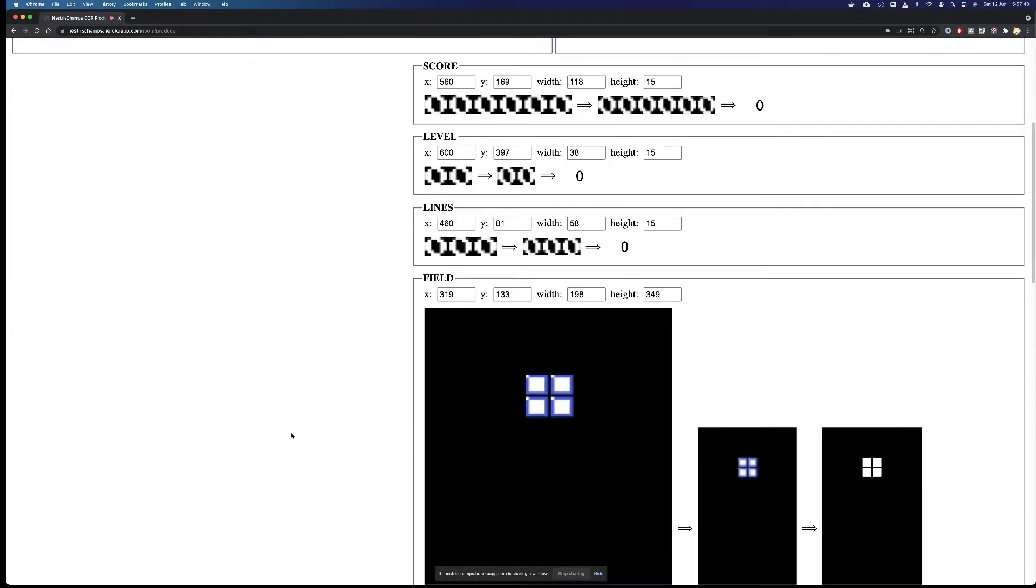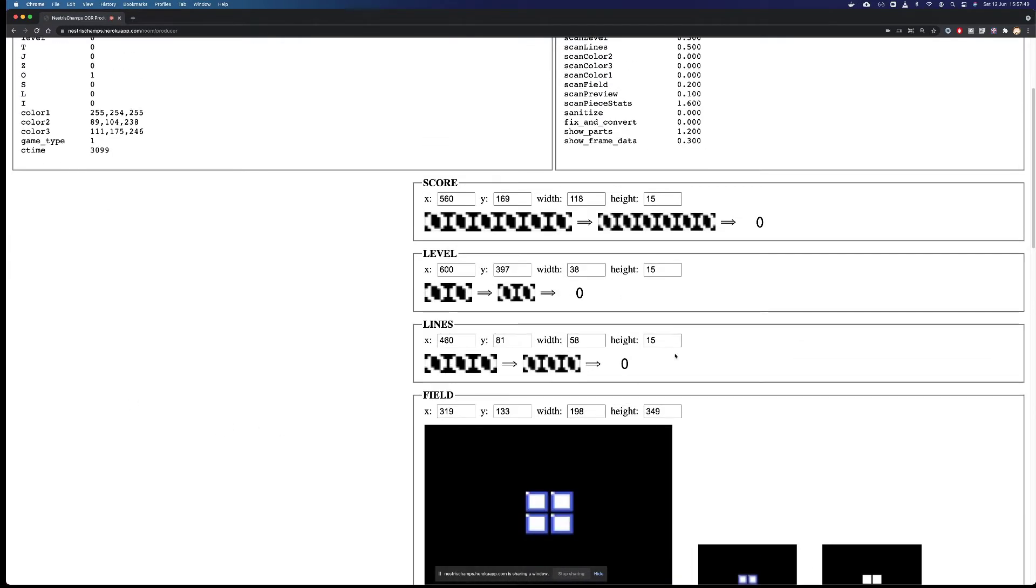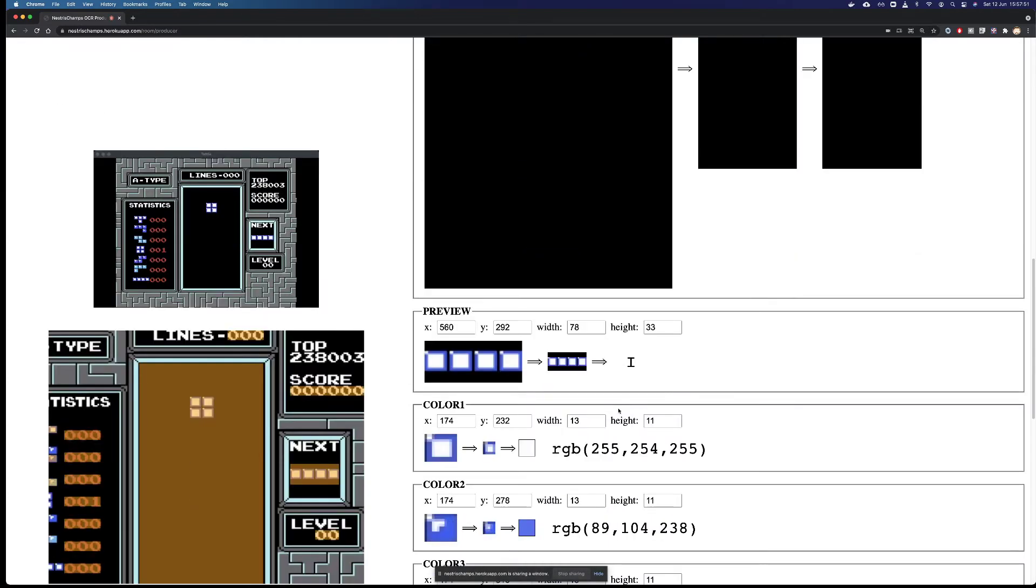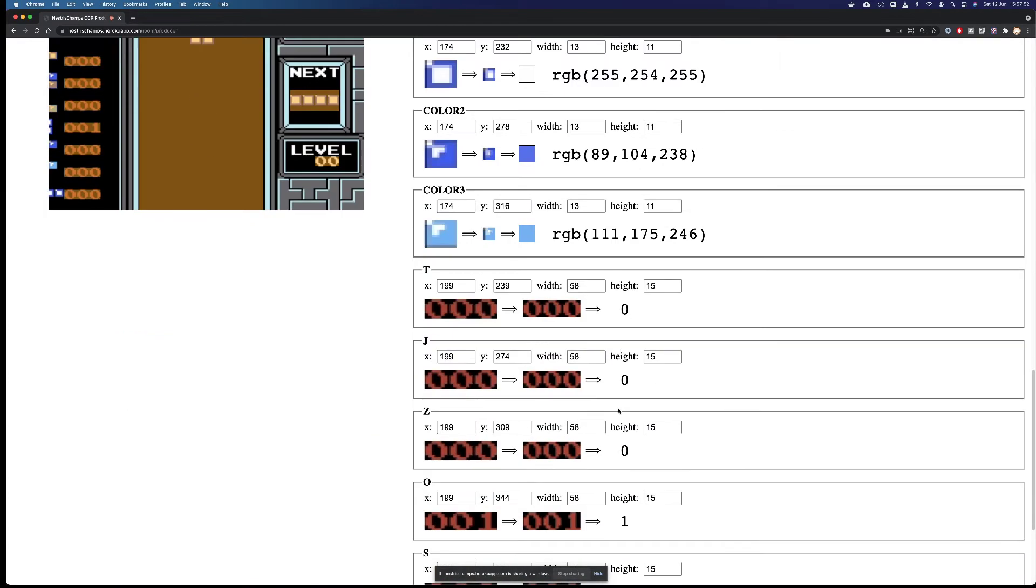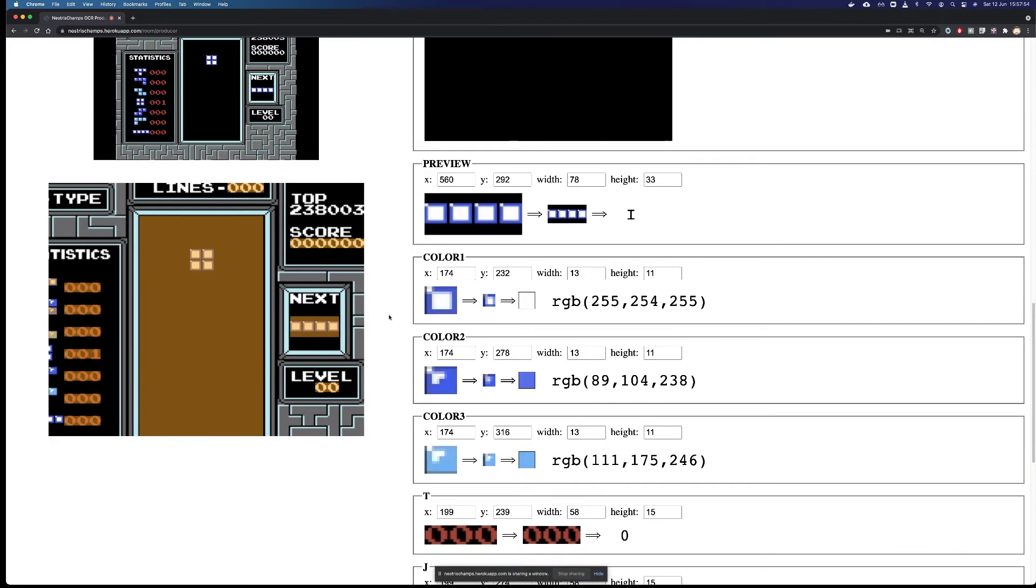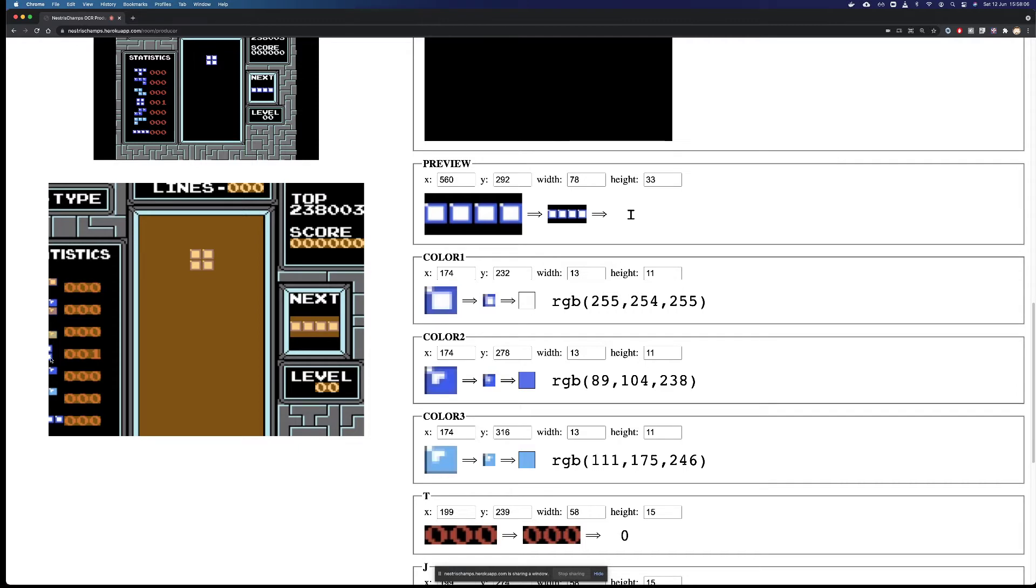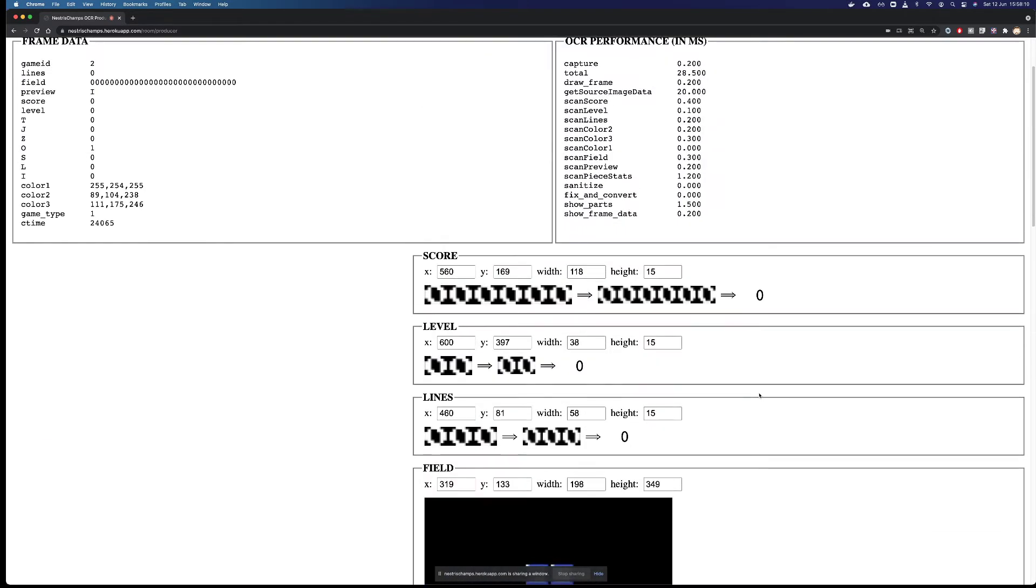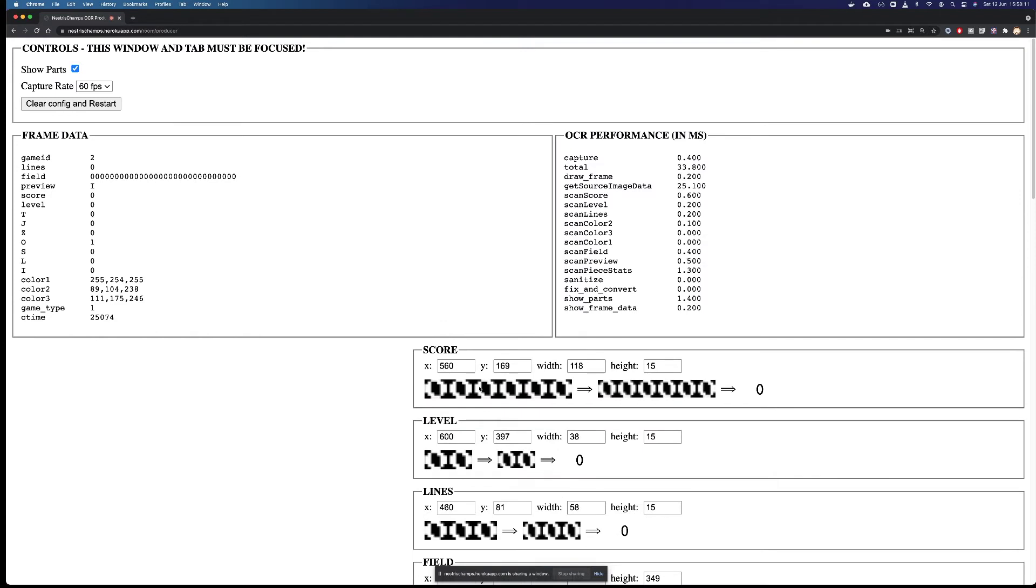When you do this, Nestris Champs will have tried to identify all the fields within the window, and you can see from here that it did a pretty good job finding things. It will be looking for the lines, the score, the preview piece, the level, the board, the stats counters, and the colors. And pretty much everything looks good right now. But even though it does look good, you need to go over each field one by one to check whether they need any fine tuning.